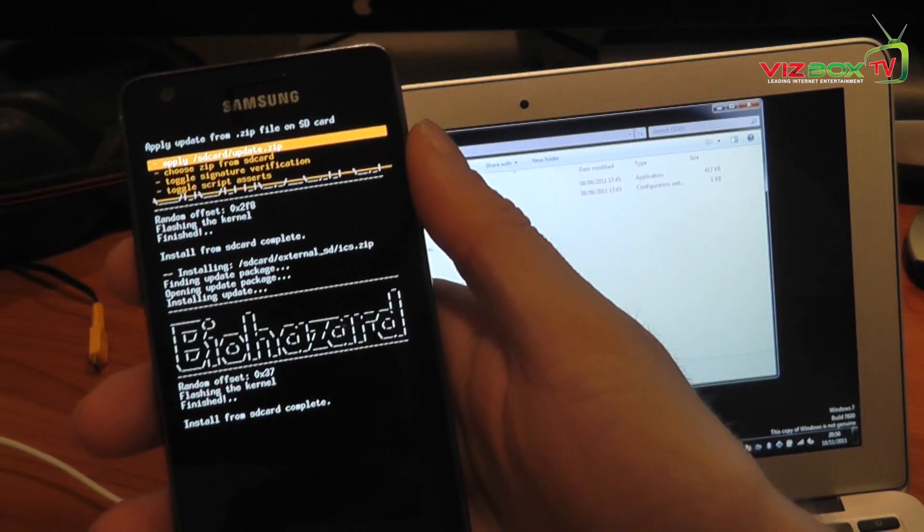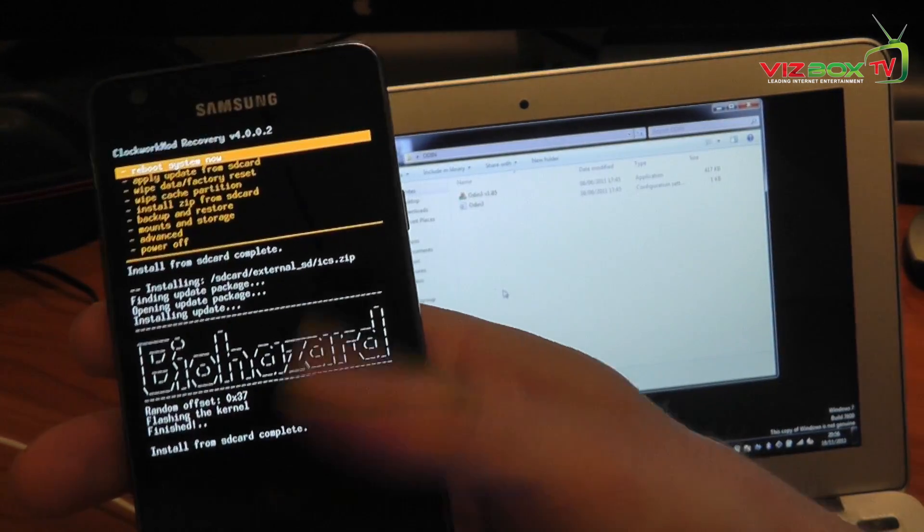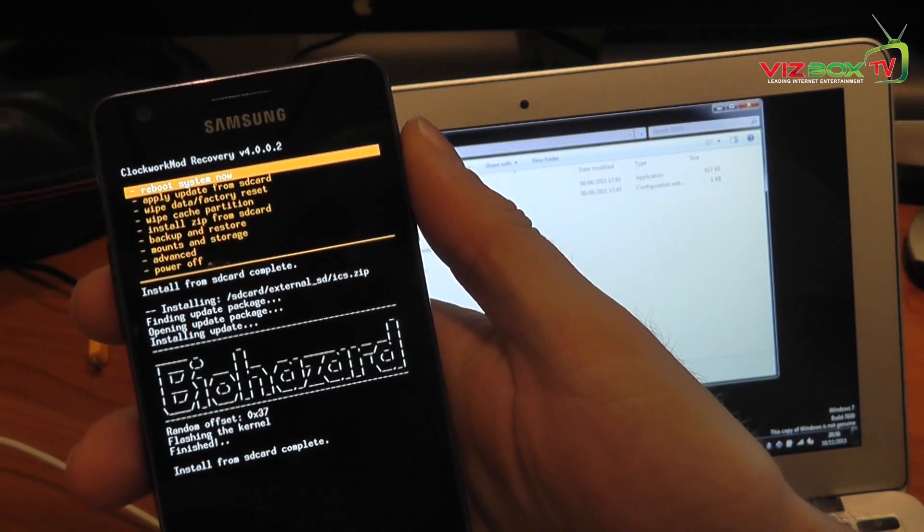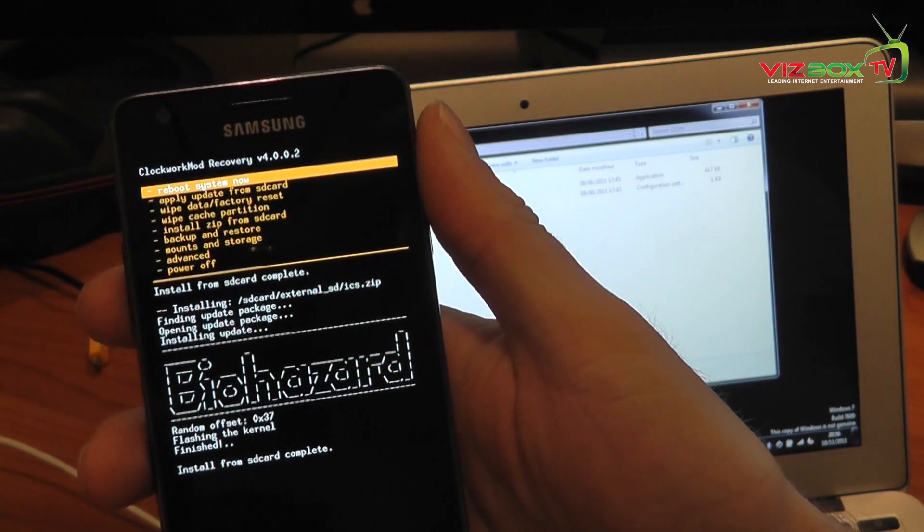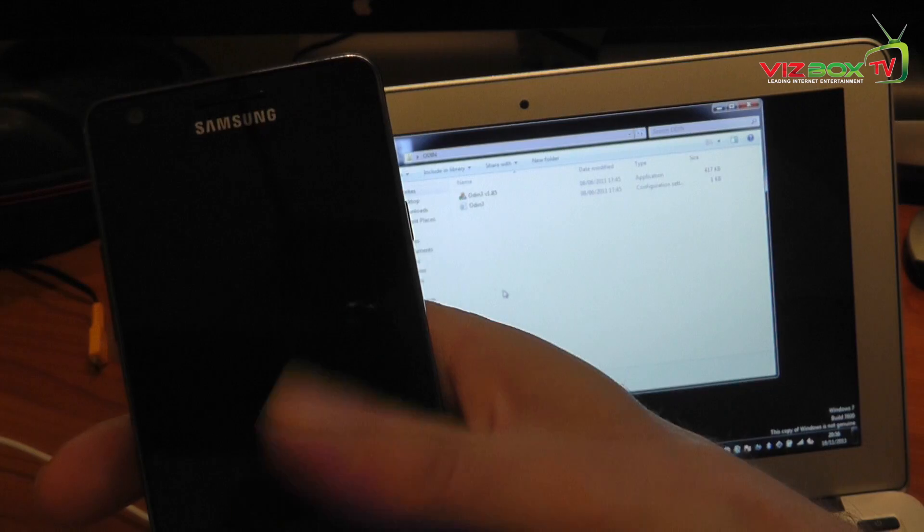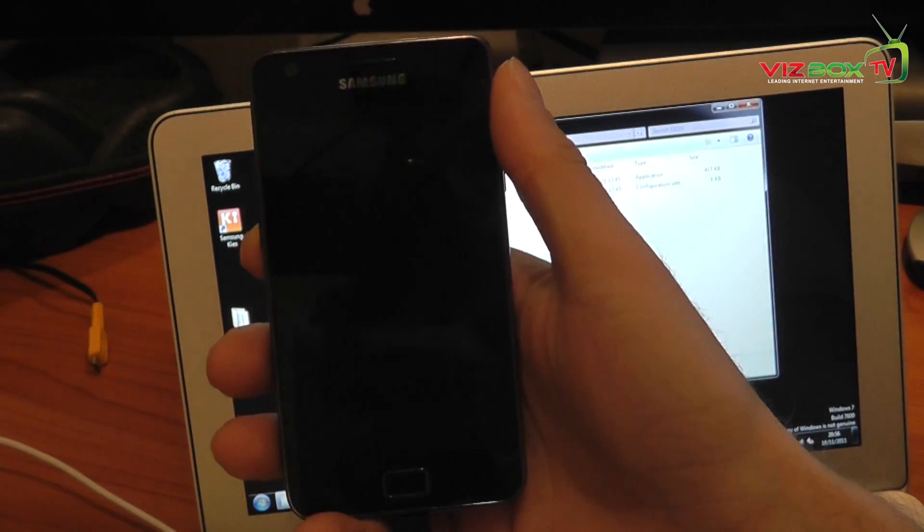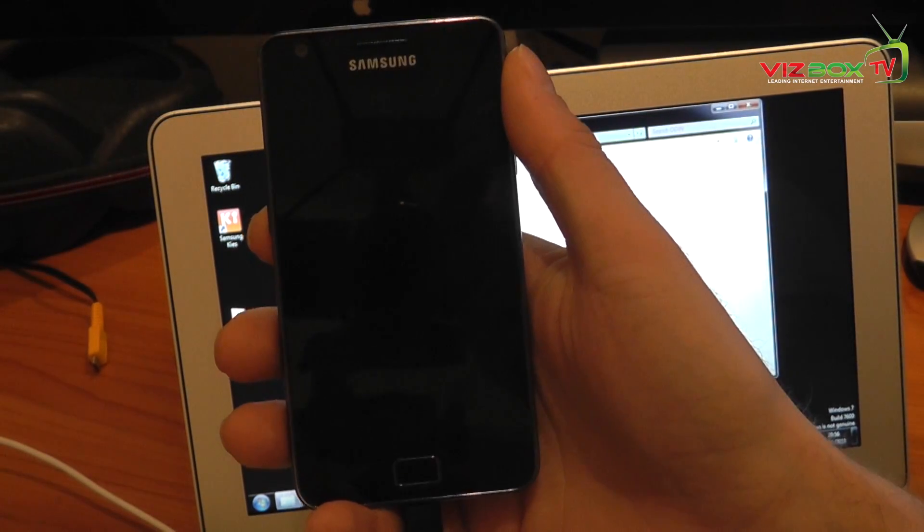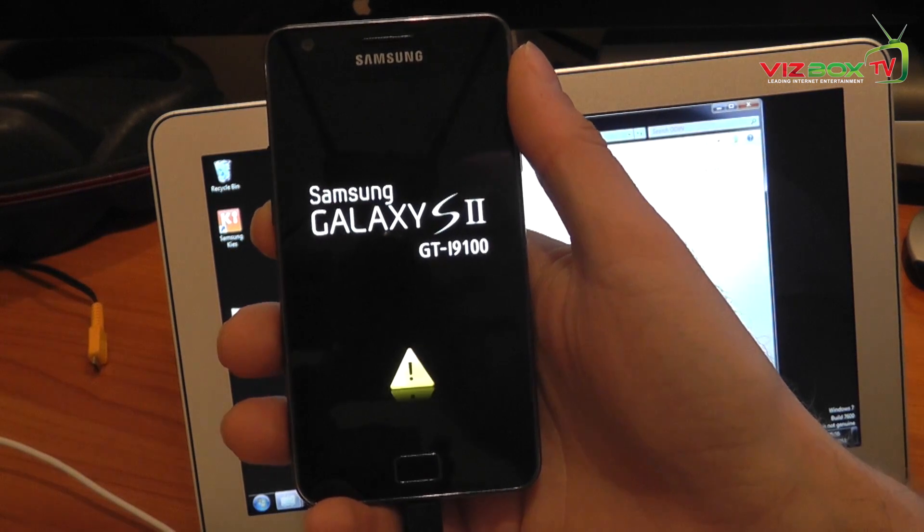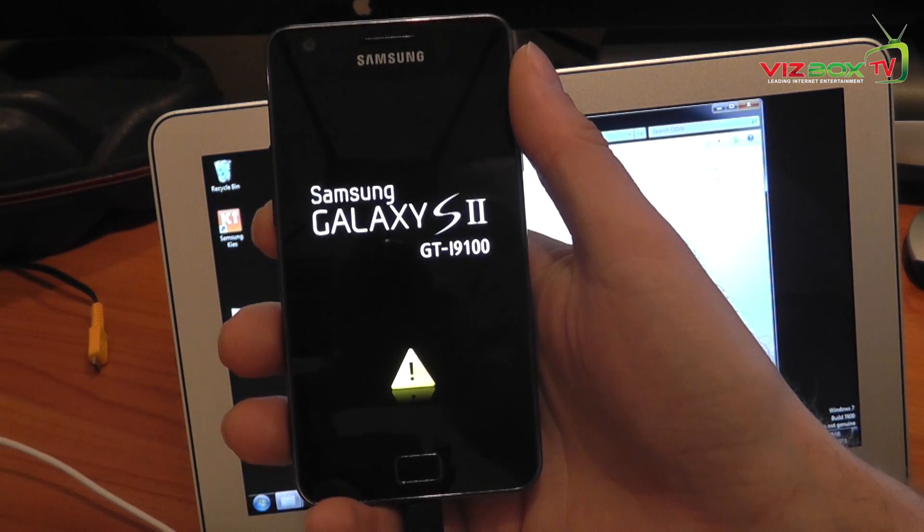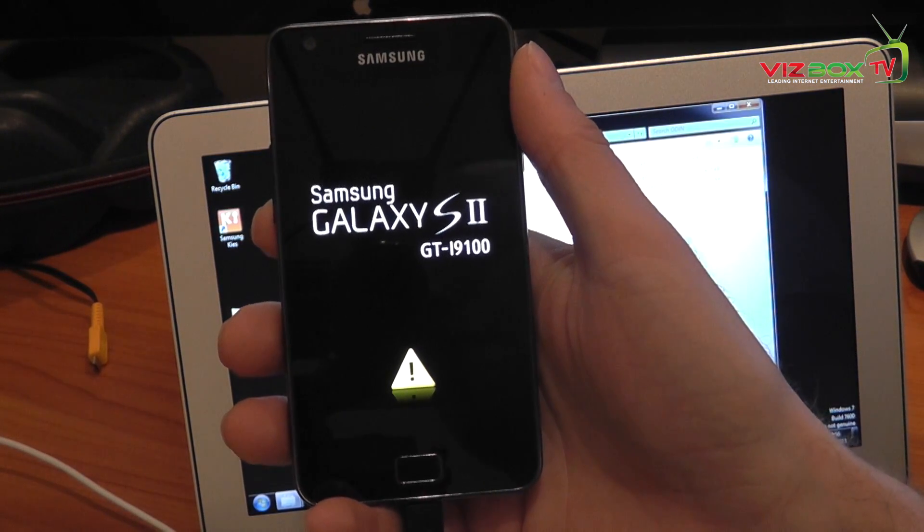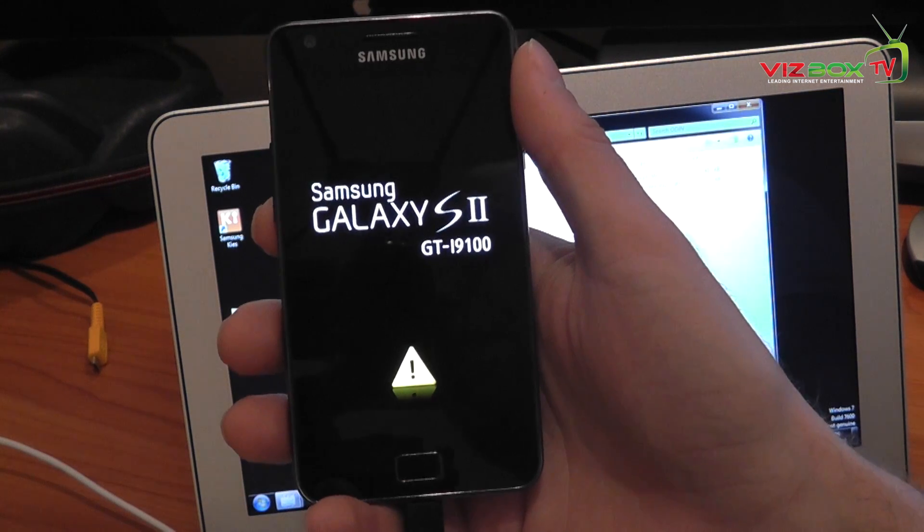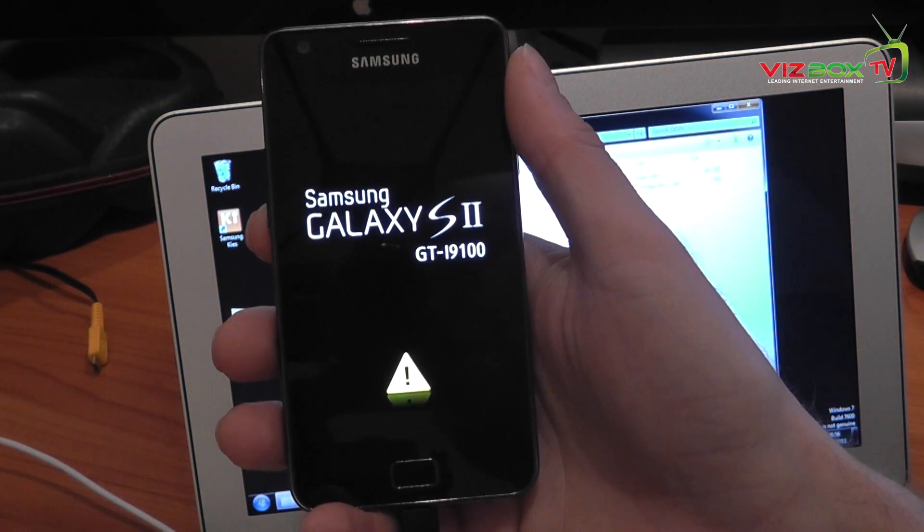Reboot system now. And the first time this boots up, it does actually take quite a long time to boot up. So bear with it. And I will actually cut this part of the video because it does take about three to four minutes for it to boot up. So I'll see you in a minute.